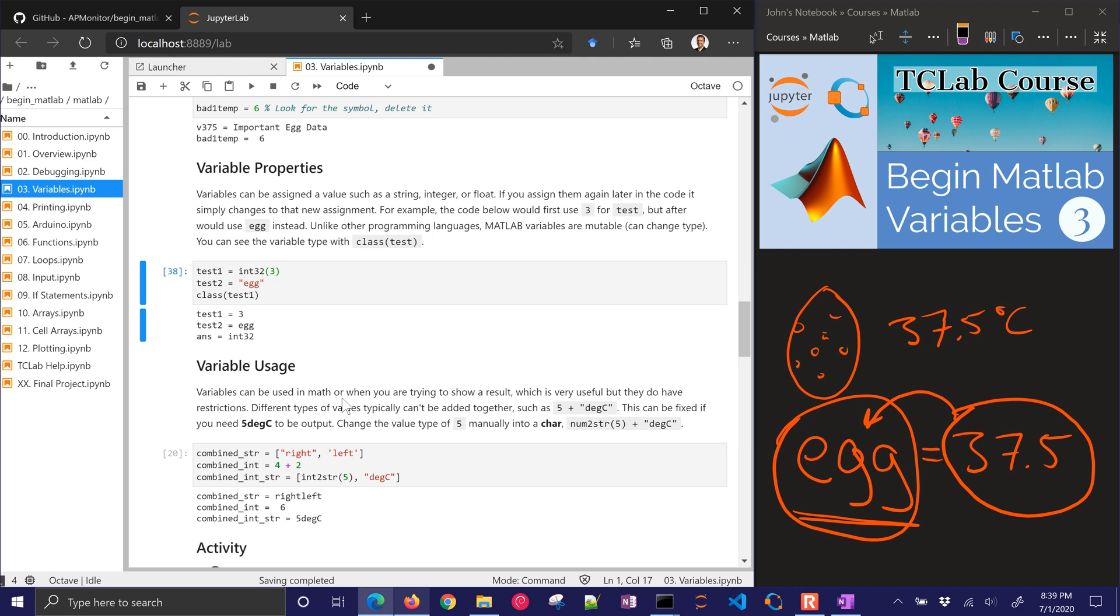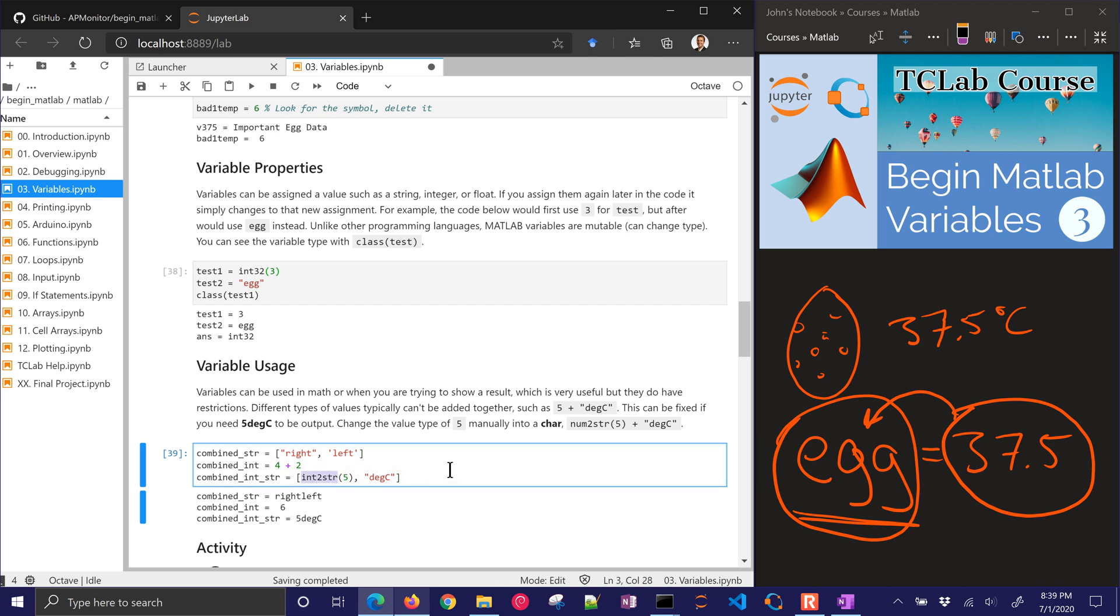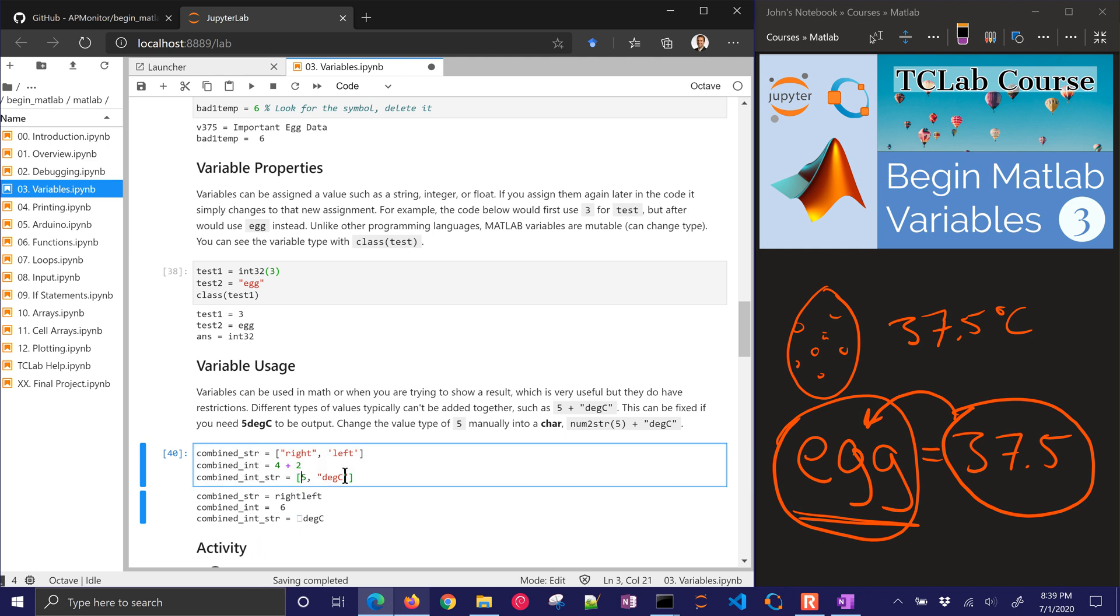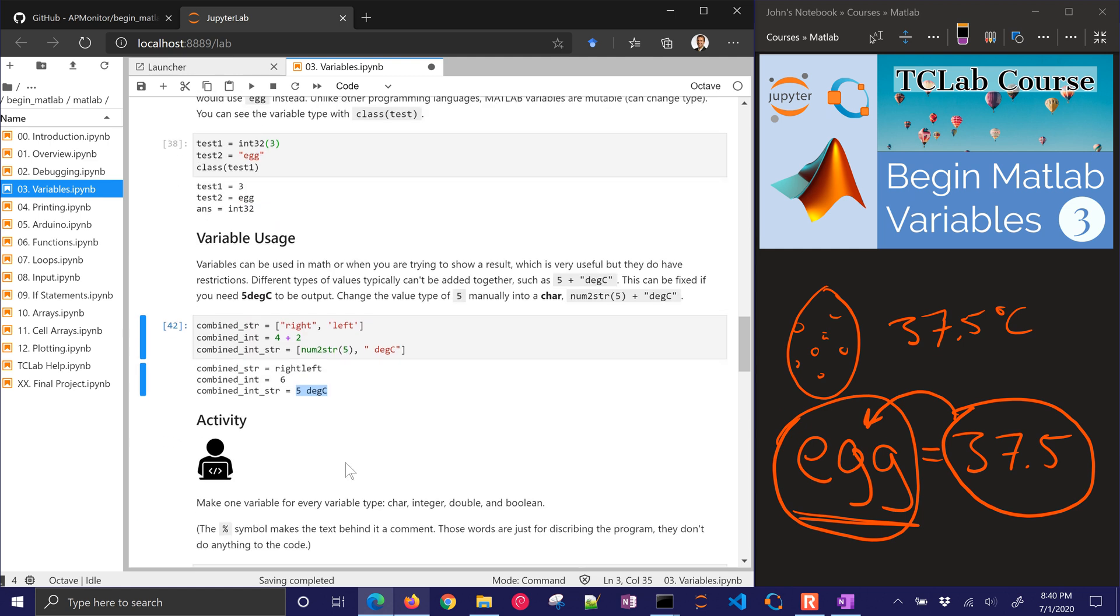Variable usage. Variables can be used in math where you're trying to show a result. For example, you can't add 5 in degrees Celsius together, you can, it's just going to give you some unexpected results. So here we have an int to string, and that's going to produce a string for us. If we had left that out, then it's going to give us some symbol here, but it's not going to be the right result. So we can do num to string or int to string, and then come up with the result. If we want to put a space in here, you can see 5 degrees Celsius.